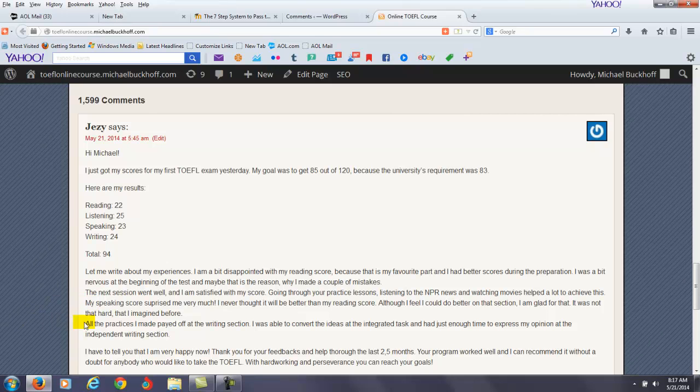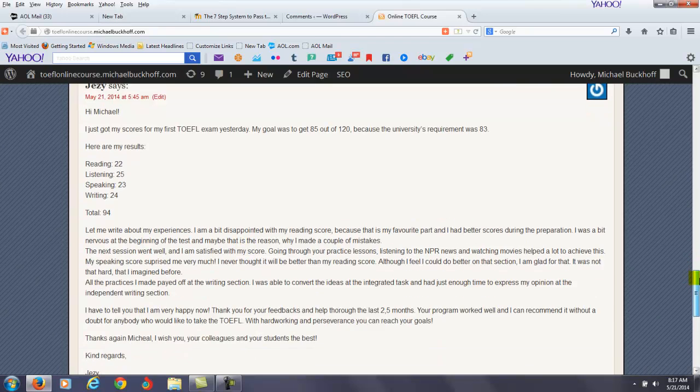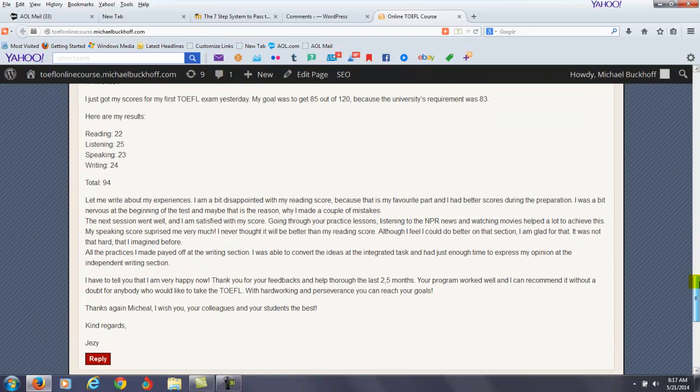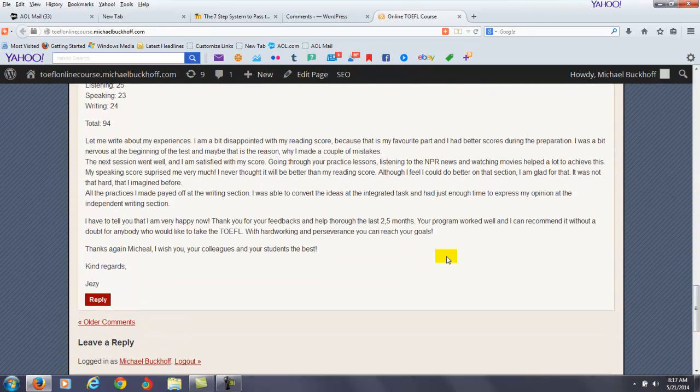All the practices I made paid off at the writing section. I was able to convert the ideas at the integrated task and had just enough time to express my opinion at the independent writing section.